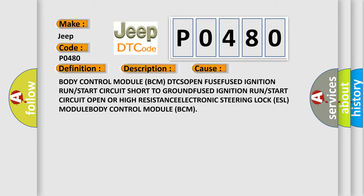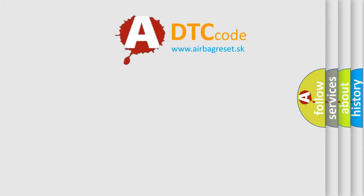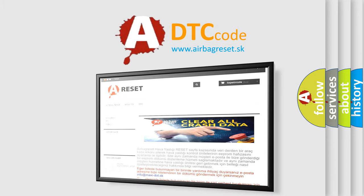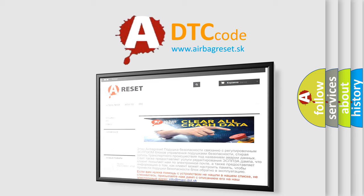The airbag reset website aims to provide information in 52 languages. Thank you for your attention and stay tuned for the next video.